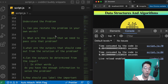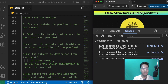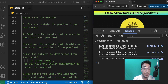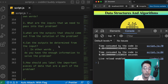First, can you restate the problem in your own words? Second, what are the inputs that we need to pass into the problem — the type of input, how many inputs, what the actual input is? If you are creating a function, what will be the input to that function? Third, what are the outputs that should come out of the solution? You can ask the interviewer what the output should be and what data type you have to return.